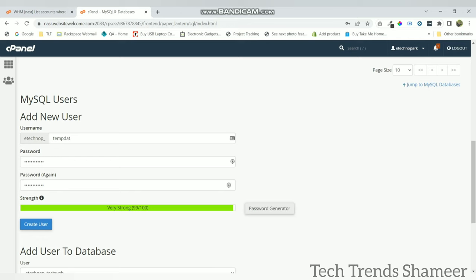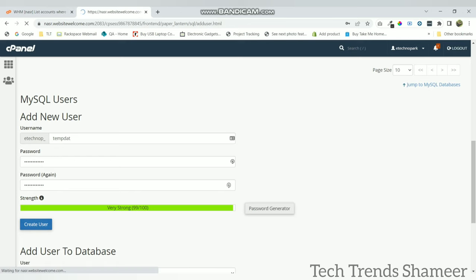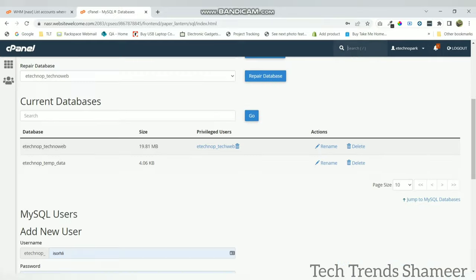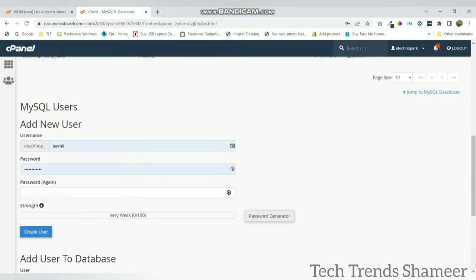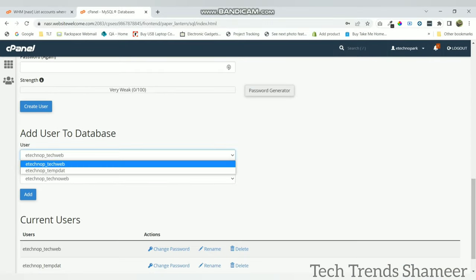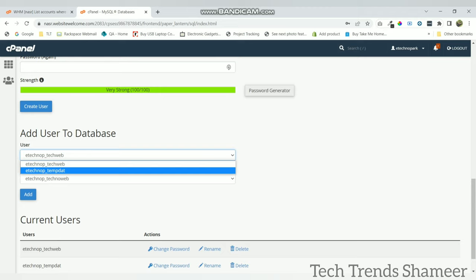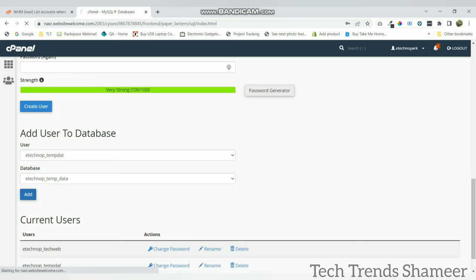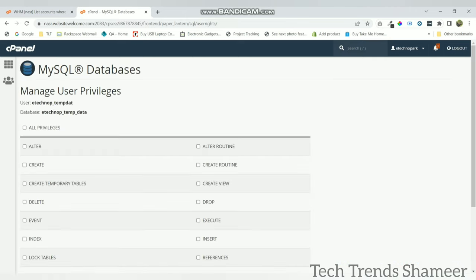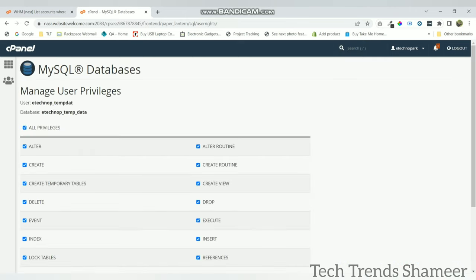Go back and click create user. Now go back again and assign that user to the database which we created. This is the user and this is the database. Now click on this add button and select all privileges and click make changes.